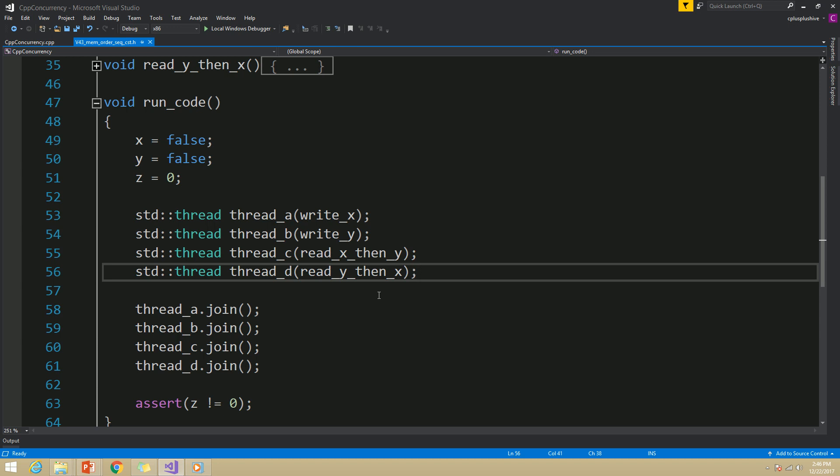That's what memory_order_seq_cst gives us. And that's it for this video. In the next video, we will discuss what happens when different threads see different views of the variables.